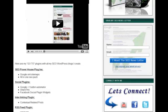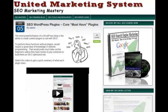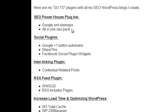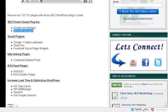Hey guys, Chris Rutz here with UnitedMarketingSystem.com. What we're going to talk about in this training video is another very powerful WordPress plugin to use for on-page SEO optimization for your site. We've already talked about the Google XML sitemaps, so this one we're going to talk about is the All-in-One SEO Pack. You can come over to my website where I've got a list of all the must-have plugins for your SEO blog.